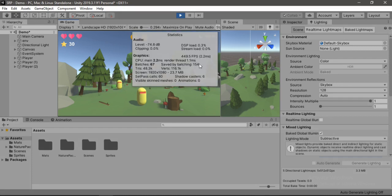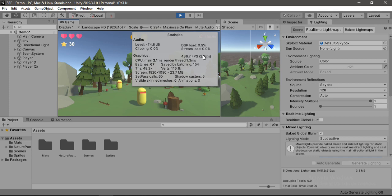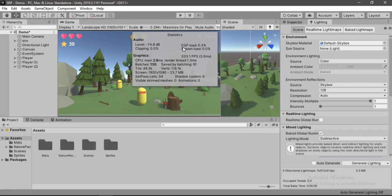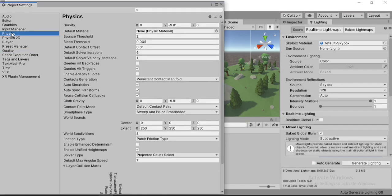Oh, that's crazy fast. We are now hitting around 500 FPS. Yes. But there's still some changes to be made. So let's close this, go to physics, and make sure the autosync transforms is disabled because we don't need it. Okay.